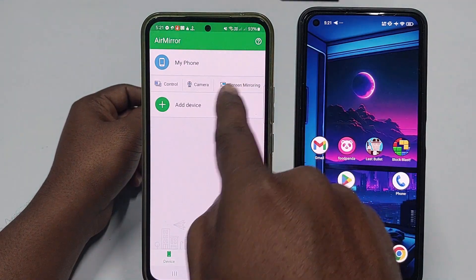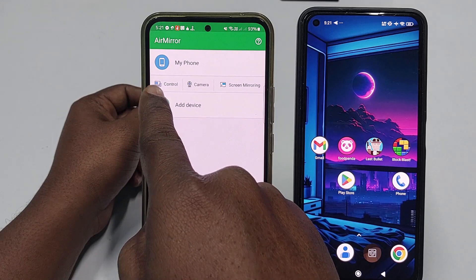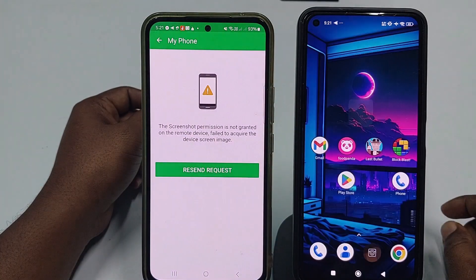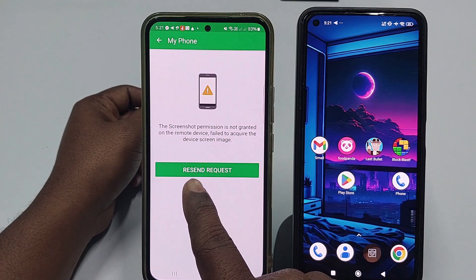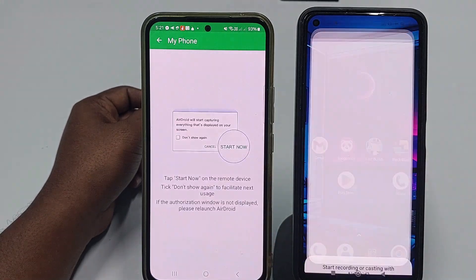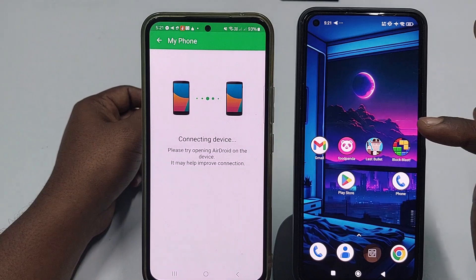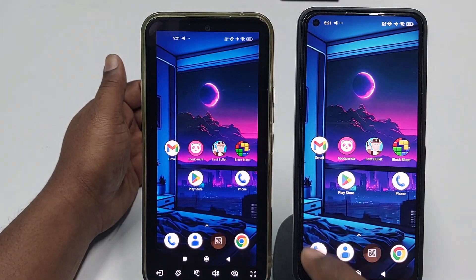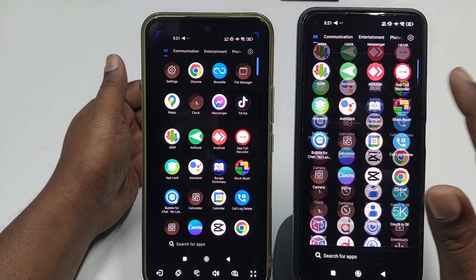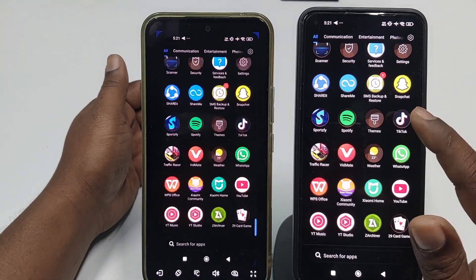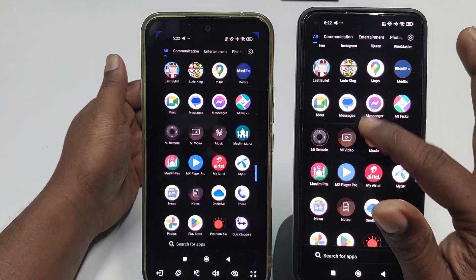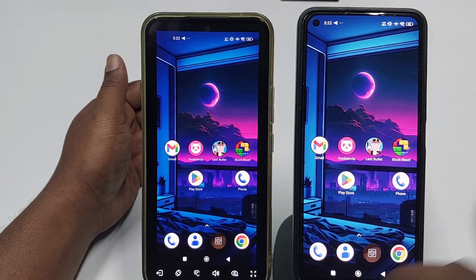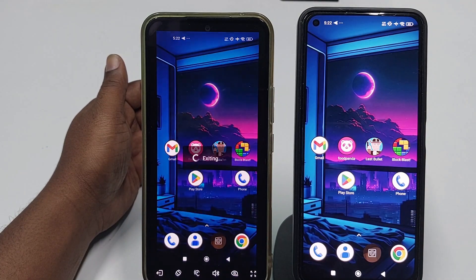Now let me show Screen Mirroring. Click 'Screen Mirroring,' then 'Recent Request.' There are no pop-ups, which makes it very easy. You can mirror everything from one phone to the other.